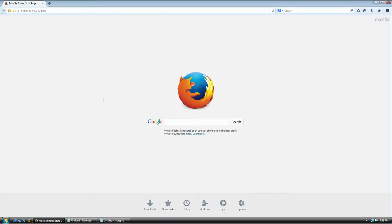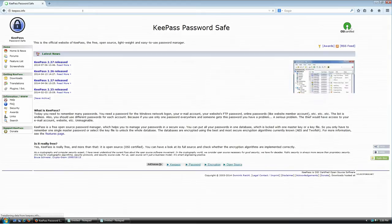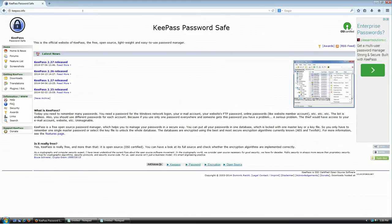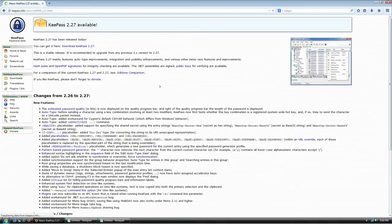The first thing you need to do is download the software. Go to KeePass.info and hit enter. At the time of this recording, the newest version was 2.27, so I'm going to click here to download this version.